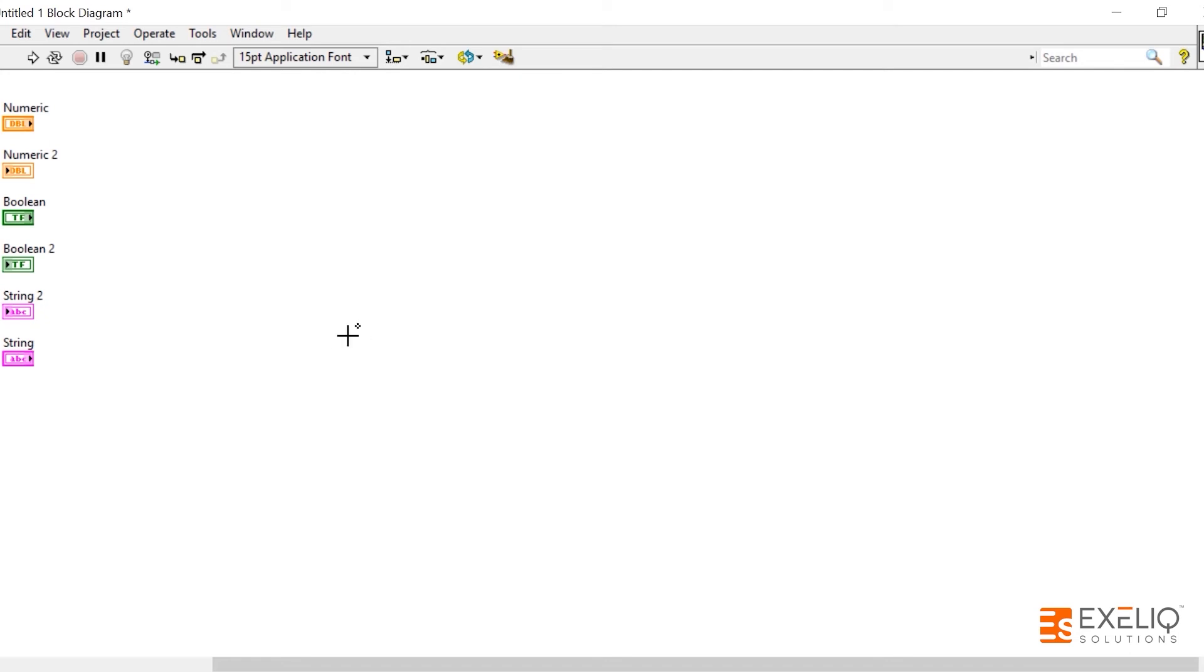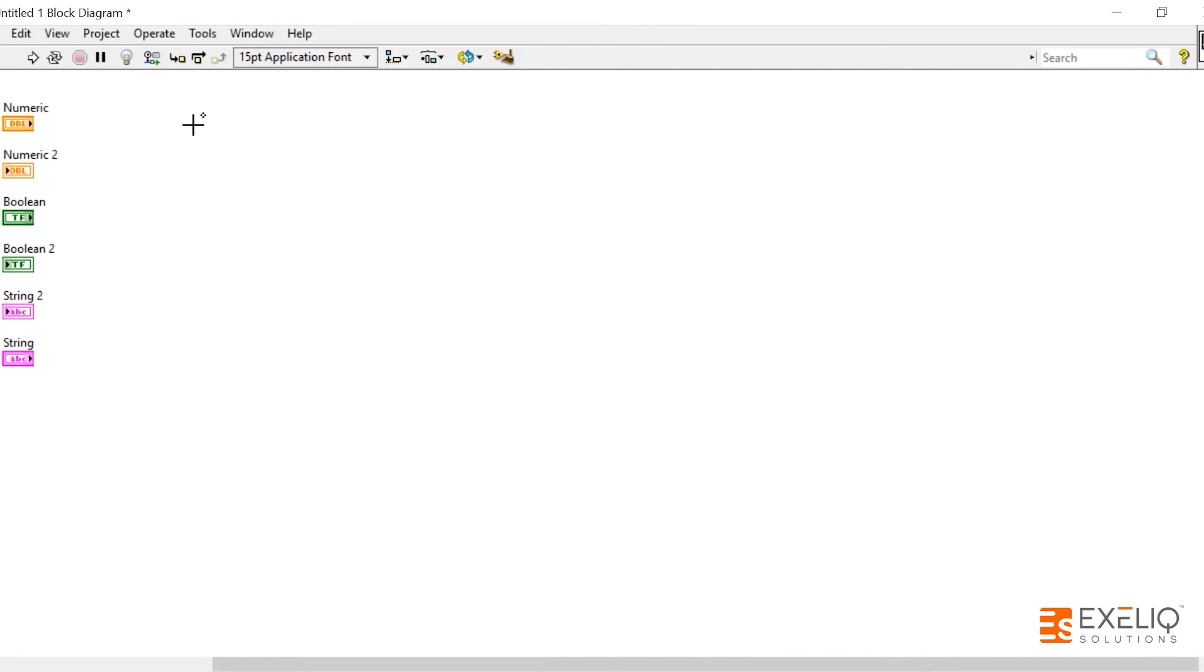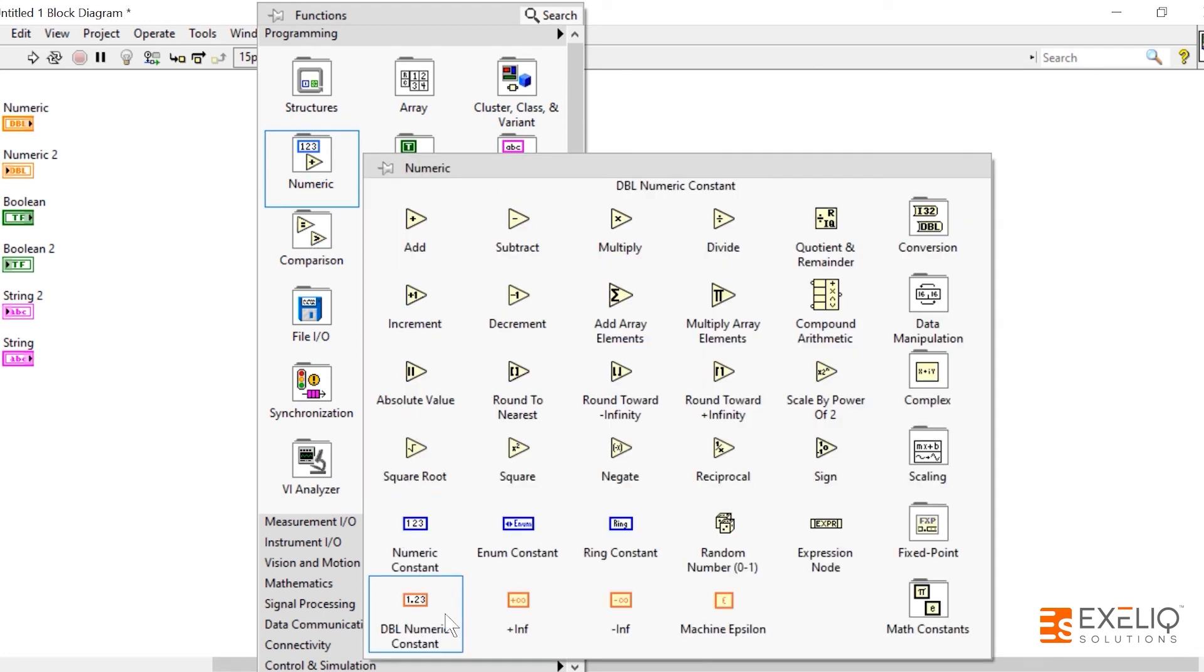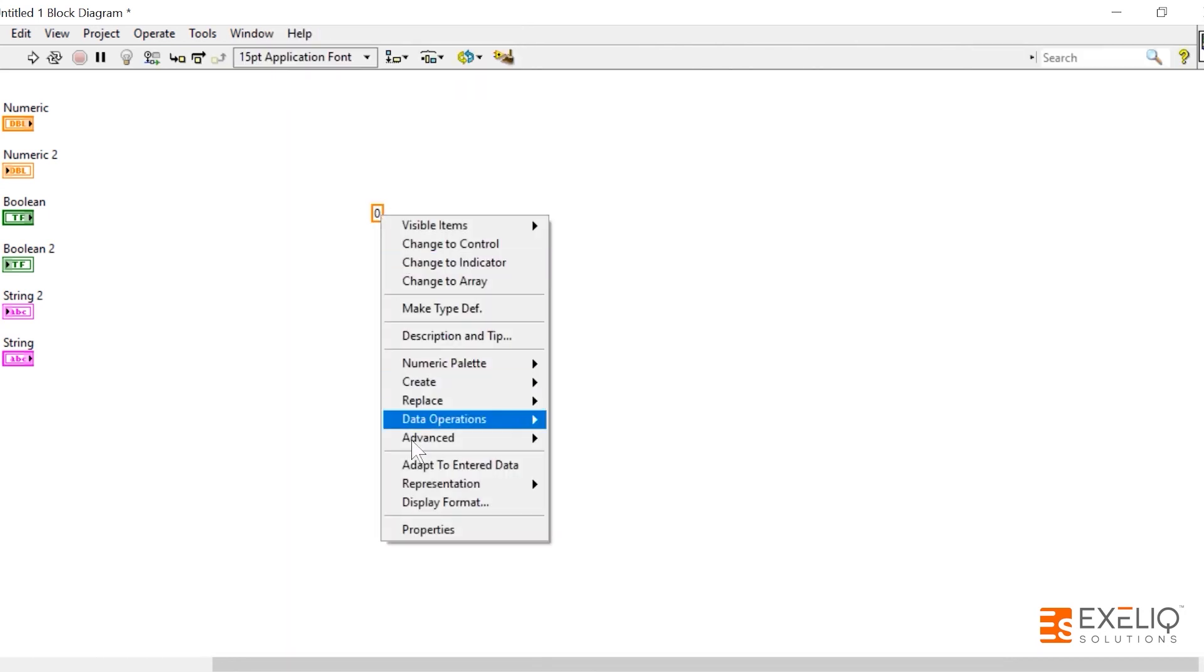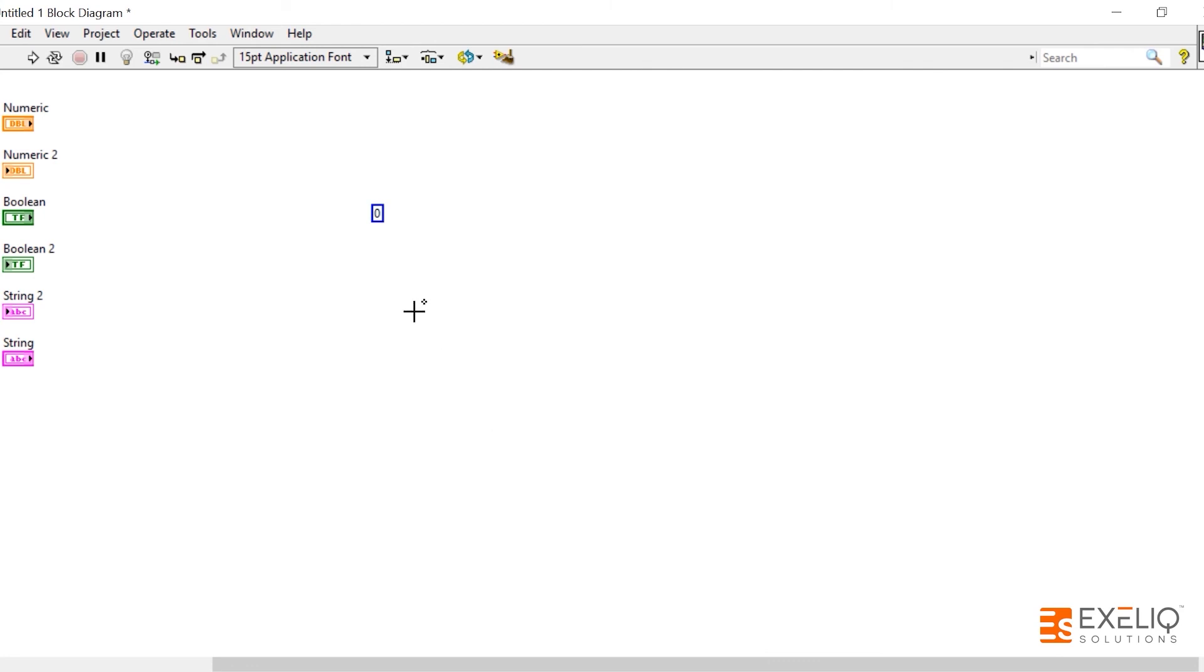In order to create constants, right-click onto the block diagram. Firstly, constants are available only on the block diagram and not on the front panel. Right-click onto the block diagram, go to functions palette, and then numeric. Here you will see DBL numeric constant as well as numeric constant. This is I32 and every rest of the representation. This is DBL numeric constant. At any given time you can change the representation from DBL to I32, as you are already aware that DBL is orange in color and I32 is blue in color.